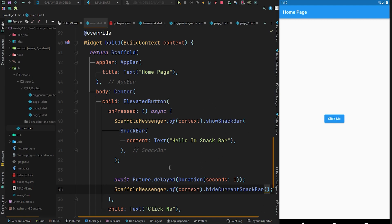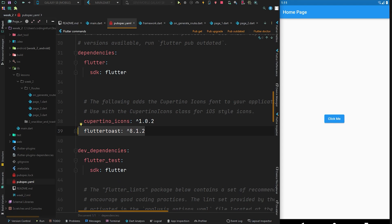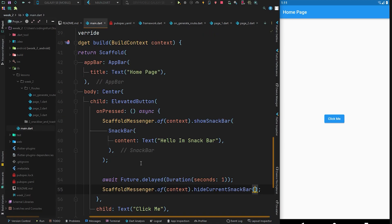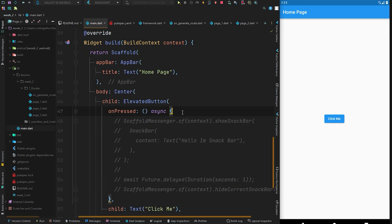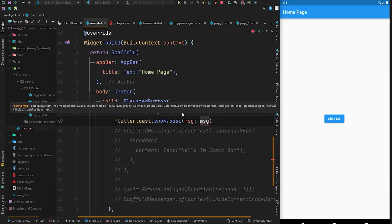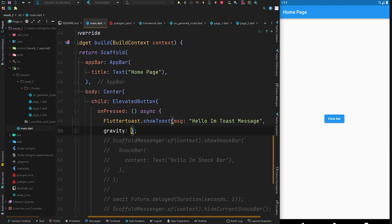Along with the snackbar, we also have a toast message. To use it, you need to add the 'flutter_toast' dependency in your pubspec.yaml file. After adding it, run pub get to fetch the dependencies. Then go to your main.dart and comment out the snackbar code. To access flutter toast, use FlutterToast and call 'showToast', which has a required message property — simply set it to 'Hello, I am toast message'.